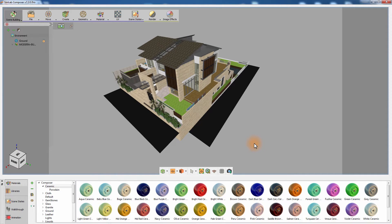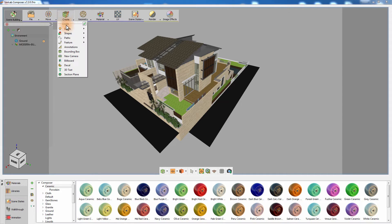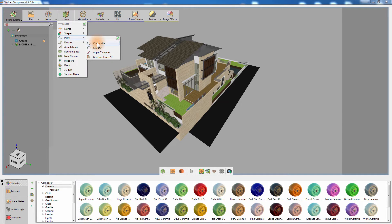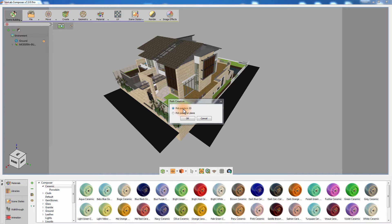The first step in creating streets is creating a path which would serve as a guidance for the street's shape. Go to the Create menu, and from Path, select Composite Path. Set the method of creation to be points of 3D since we are going to create the path over the rough street design and click OK.